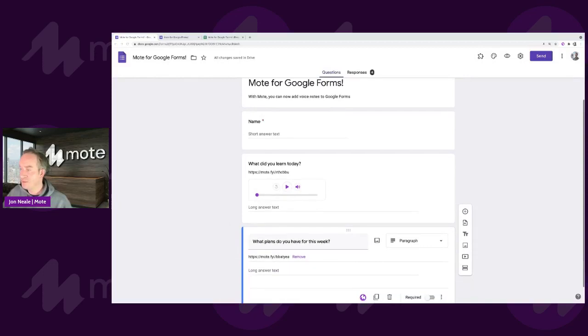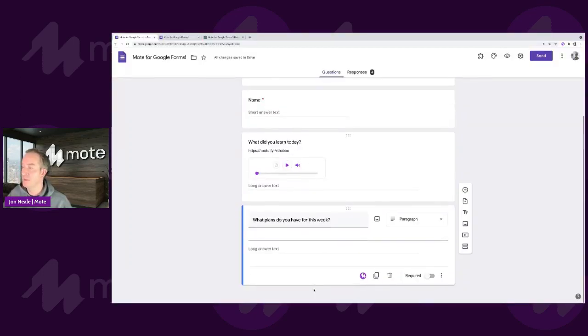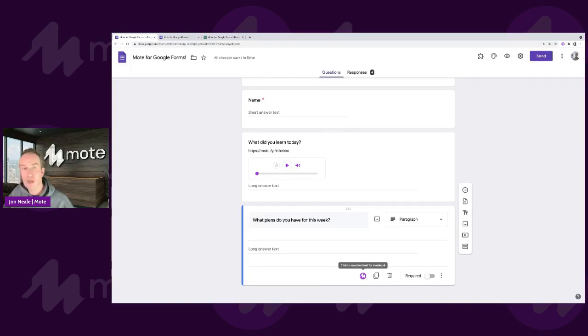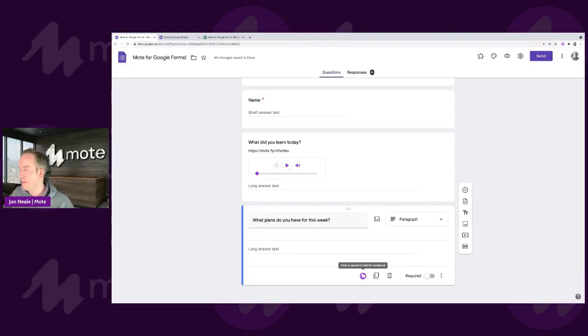But what you'll see is if I jump into a question, for example this one at the bottom here, when I click on the bottom, I've got a Mote icon that sits at the foot of the question. When I tap on the Mote button, it's going to instantly capture all of the audio. Allow me to demonstrate.